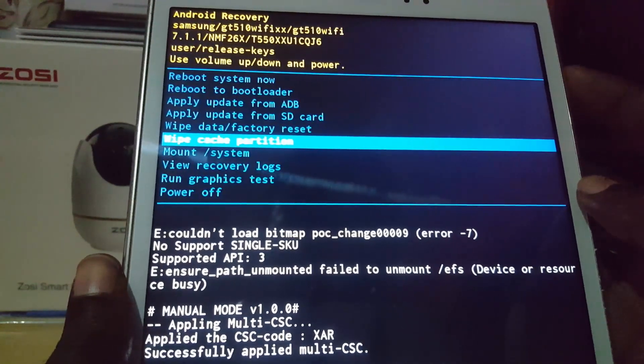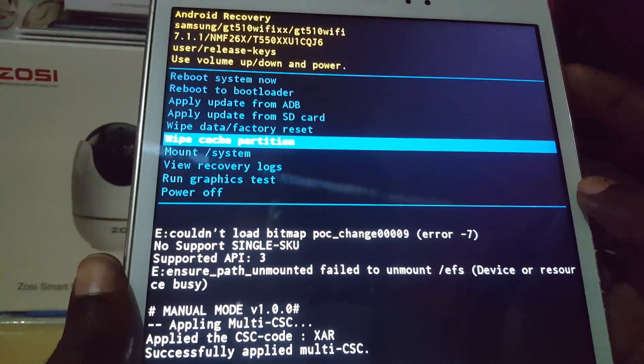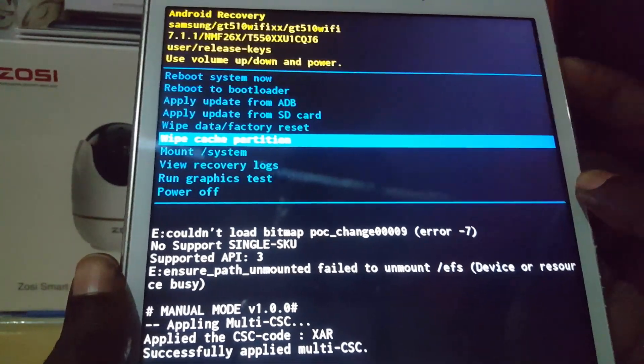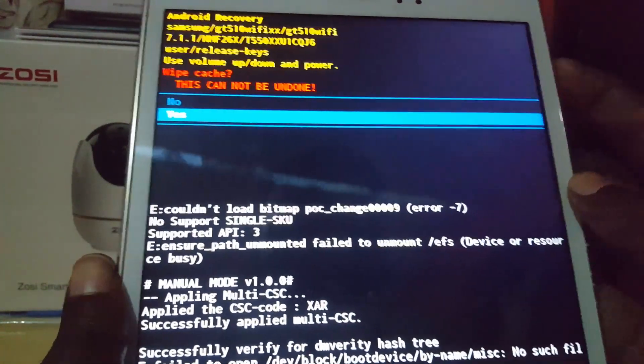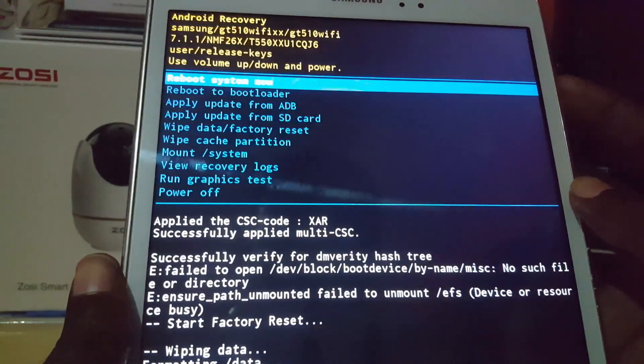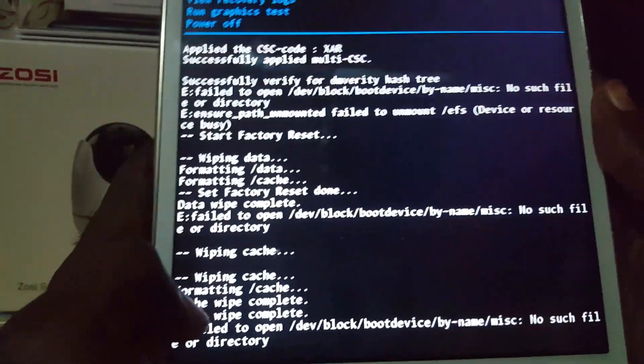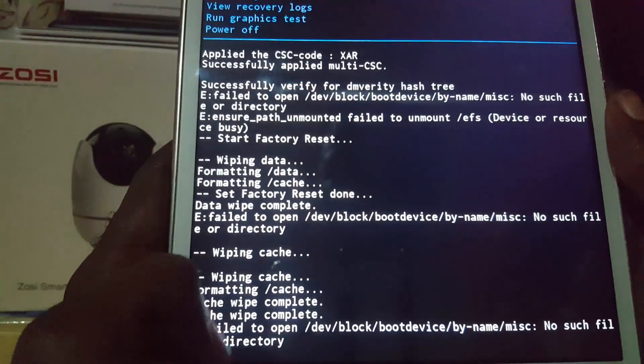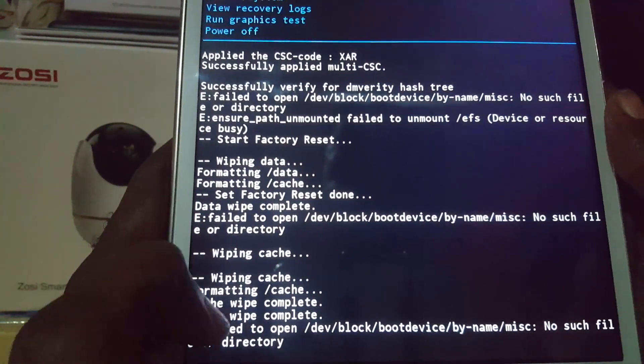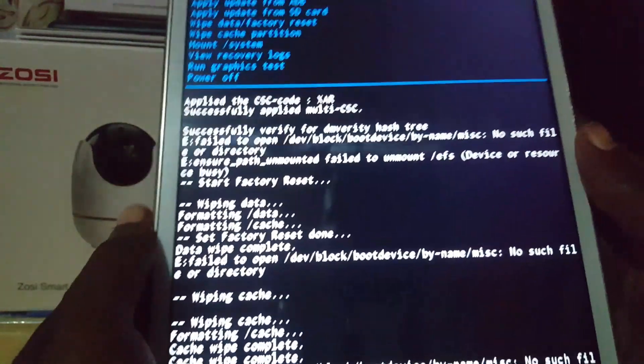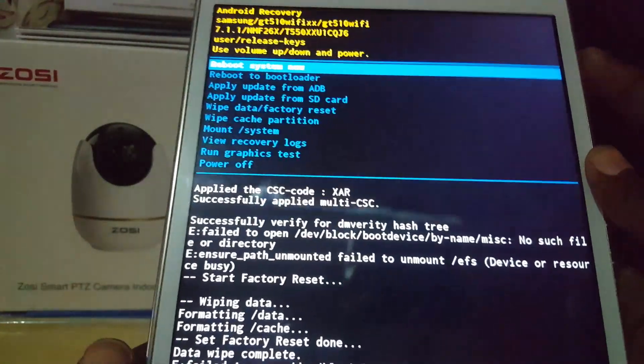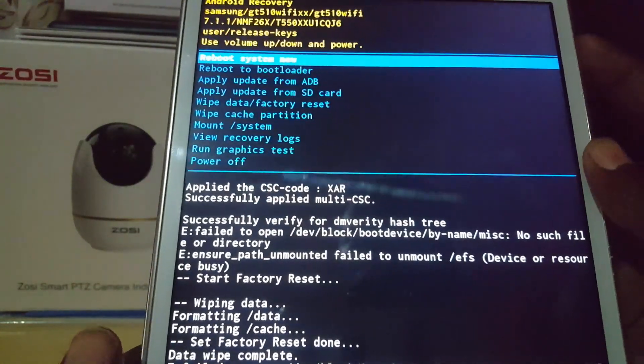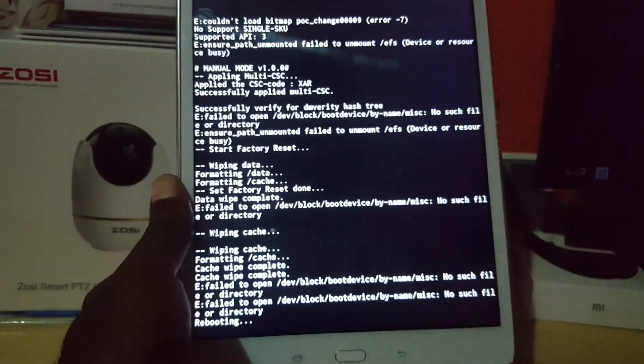You don't have to wipe cache after wiping data. You can just select 'Wipe cache partition', select 'Yes', and see the results. When it's finished, it says 'Cache wipe complete'. After this, just select 'Reboot system now', and there you go.